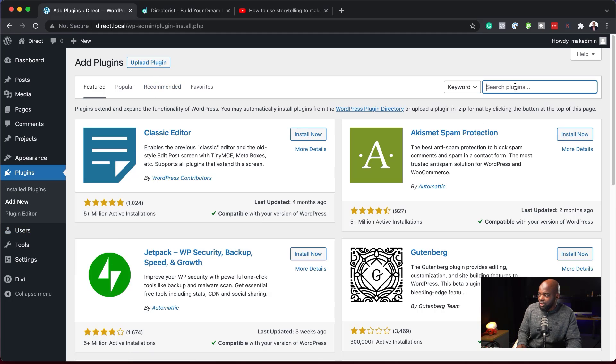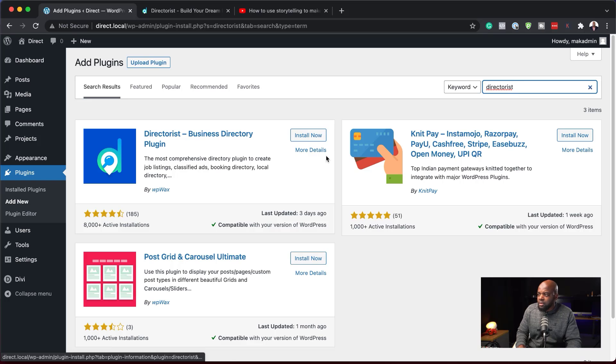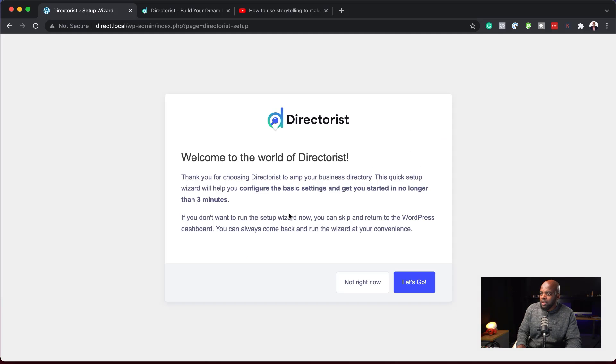I'm going to click on Add New Plugin, click on Search — we need to search for it first. Here it is. I'm going to click Install and then Activate. This is the first welcome screen that we get.